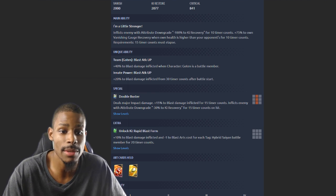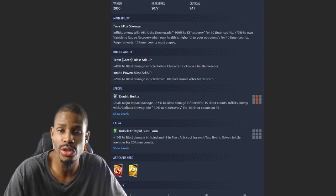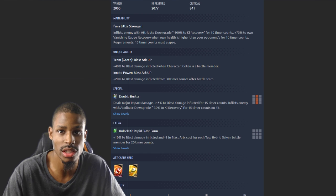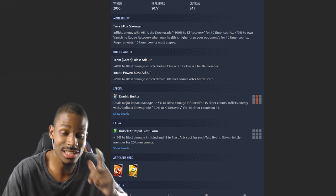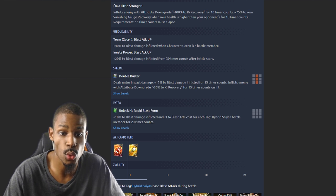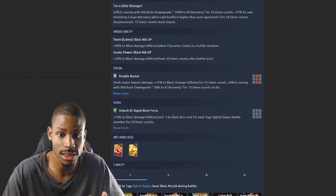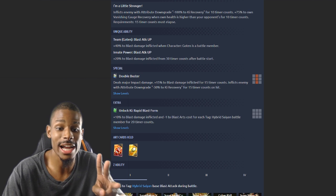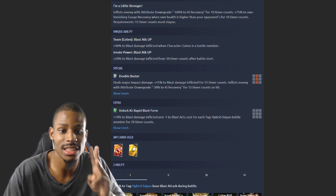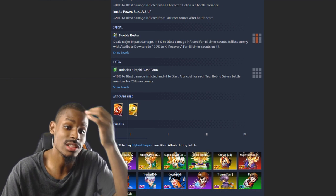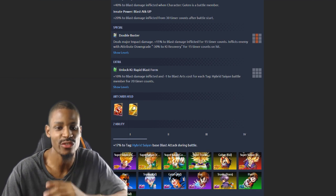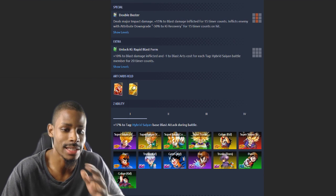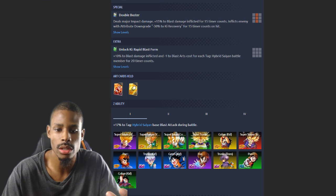He's gonna be way more annoying than Krillin when debuffing the ki recovery for the opponent. 10% to blast damage inflicted, minus one to blast arts cost for each... You're kidding. So for three hybrid Saiyans, if he's counting himself, he's gonna have minus three to his blast arts after ki card activation. Wow. He holds a melee and a ki card which is perfect for a range unit. Yes, I love that. 17% to hybrid Saiyan base blast attack.